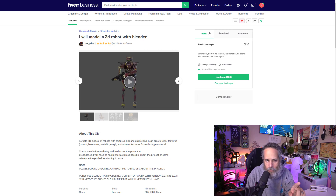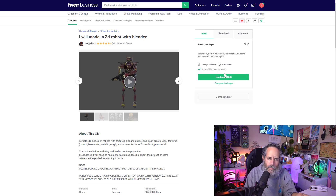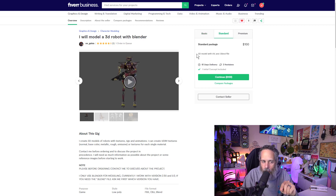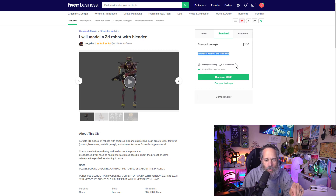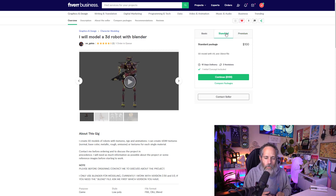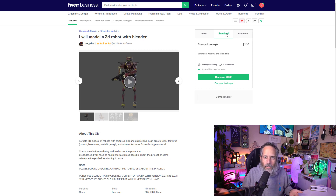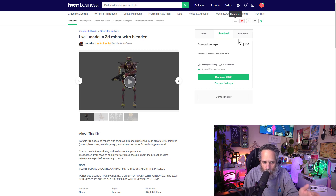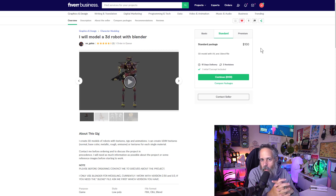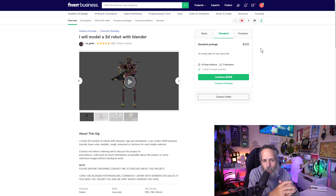When you look at gigs on Fiverr, you'll see three different tiers almost all the time: basic, standard, and premium. The basic is entry level and may not include everything — for instance, it might not include UVs, textures, and materials, while standard does. I almost never pick the bare minimum because it's usually not the best for the artist or for what I'm looking for. I generally go for around the middle, sometimes up to premium. If it's within your budget, try working with a couple of different artists at the same time, have them all do the same project, and then keep going back to the one who blows you away.